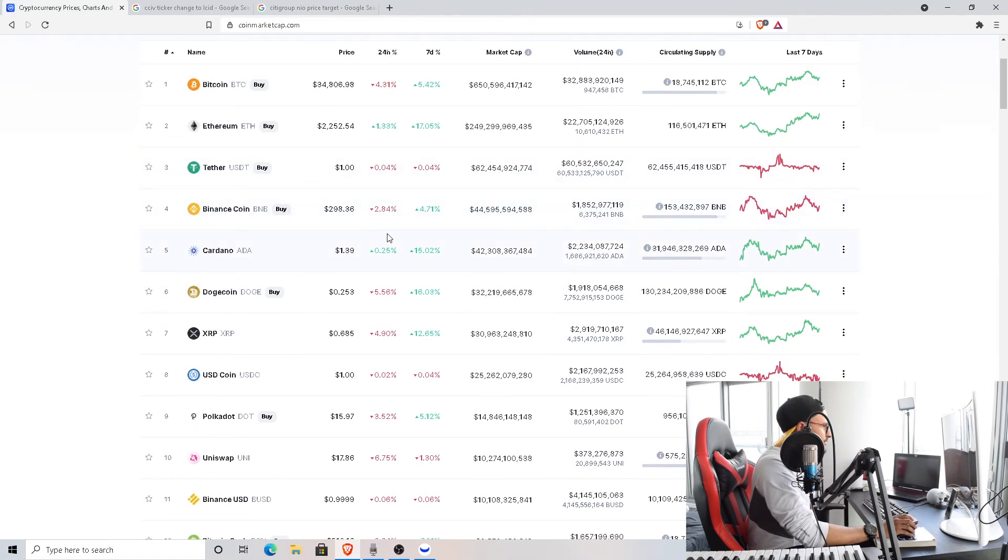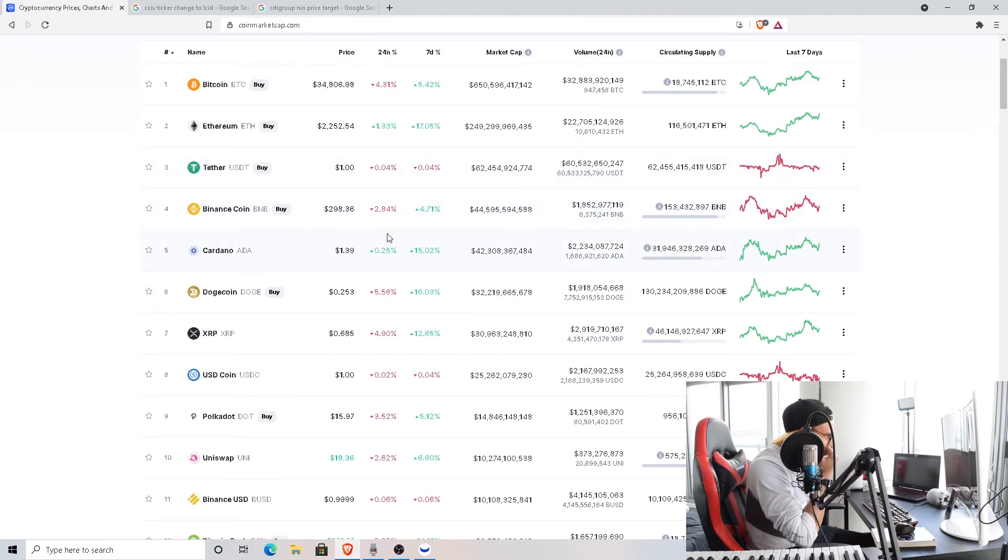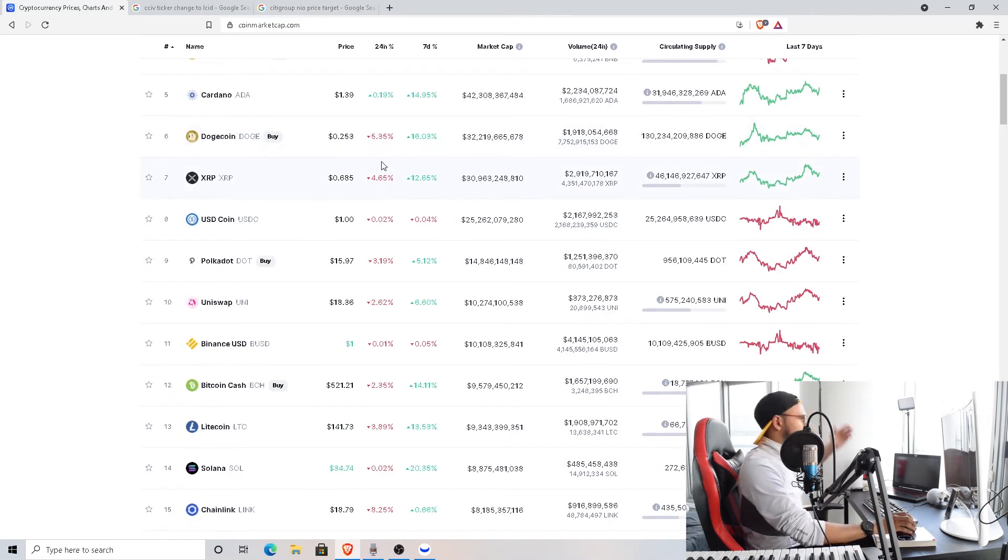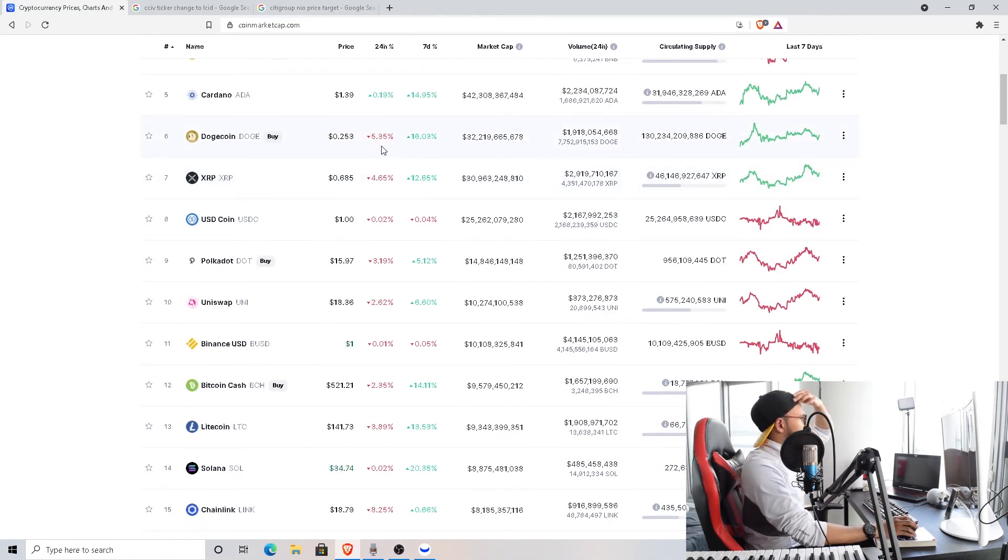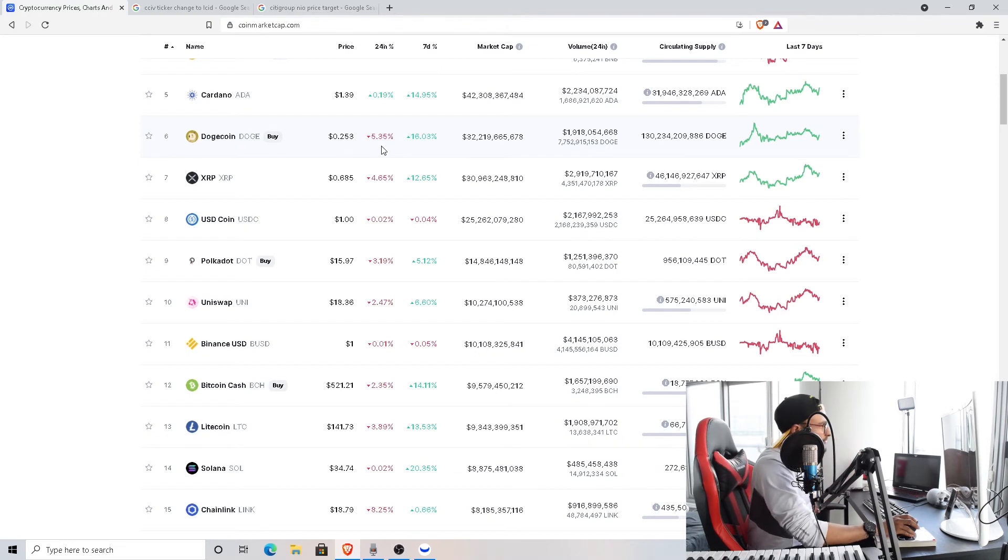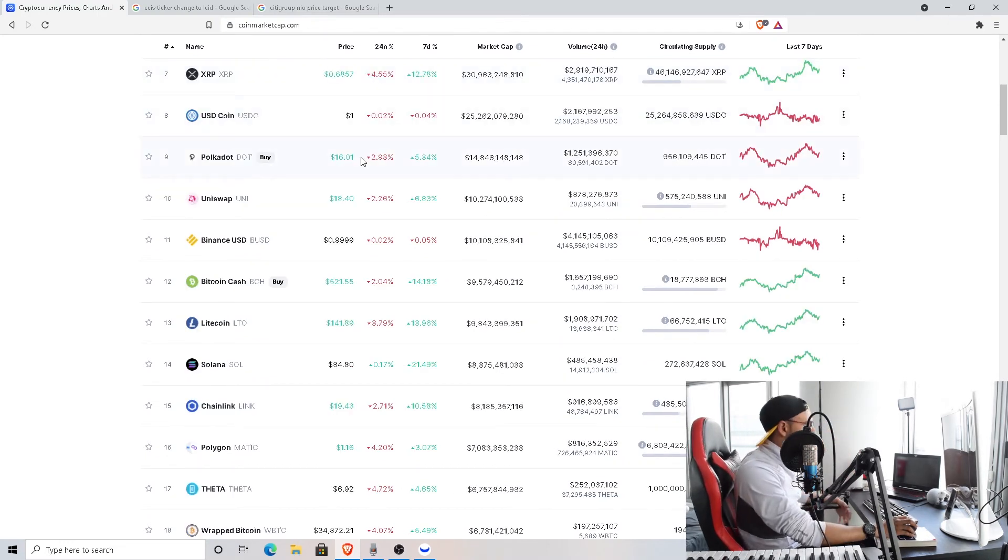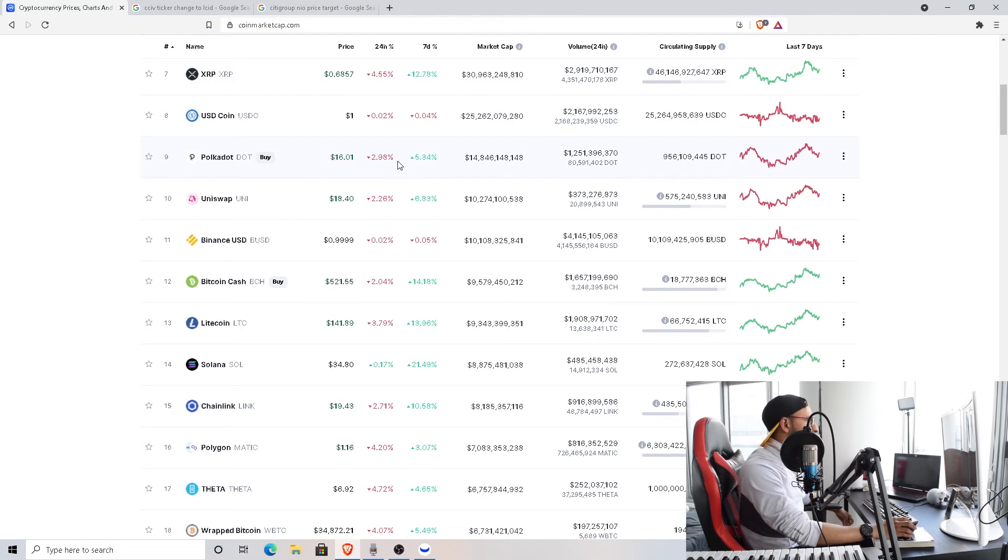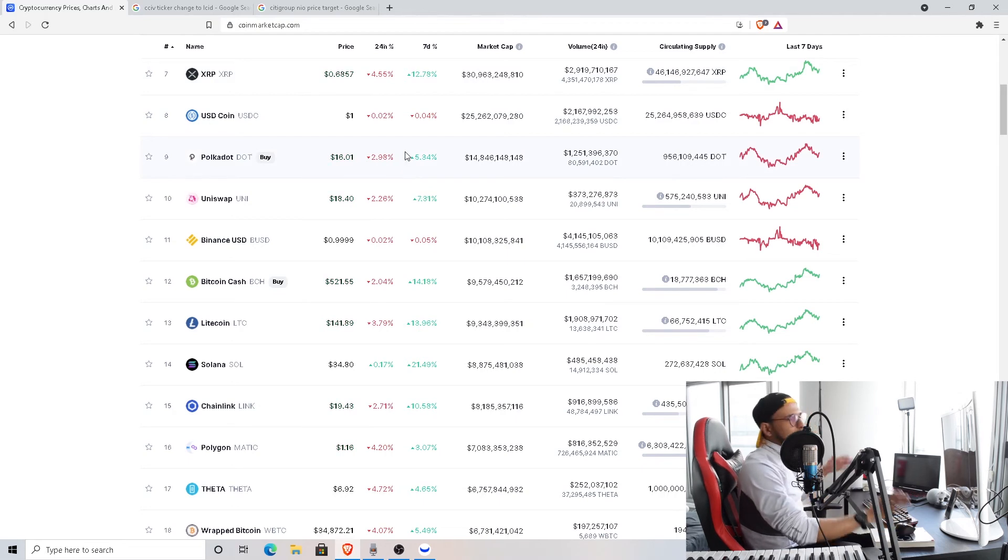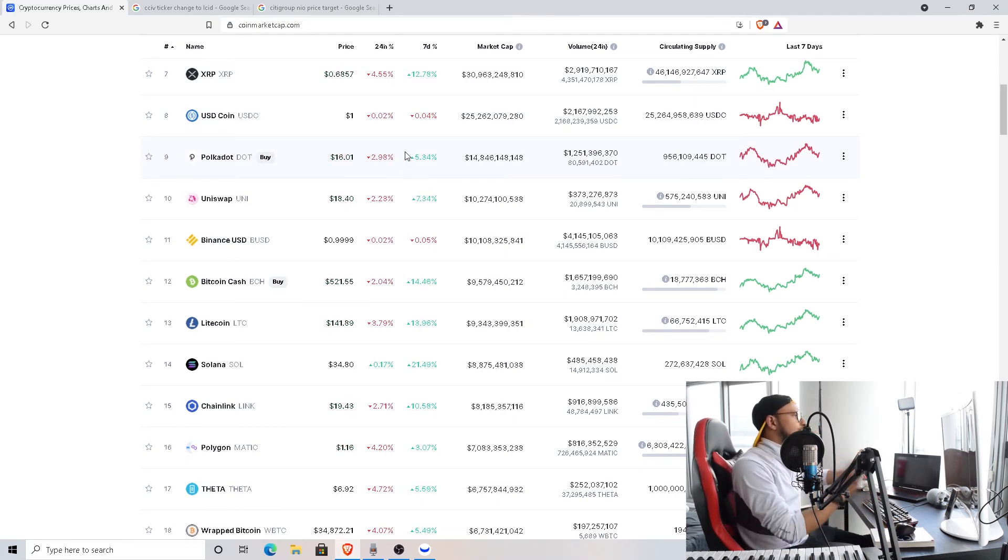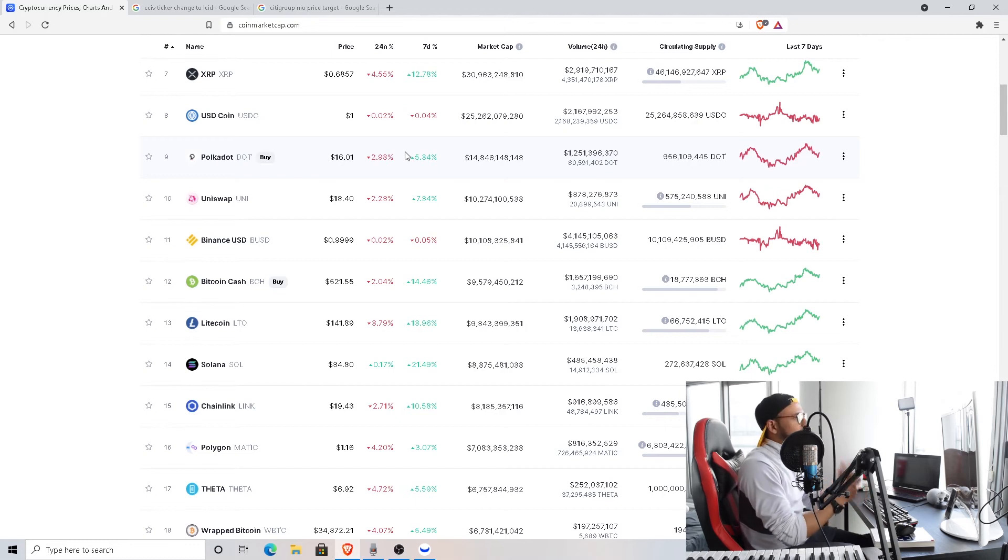Binance Coin is 2% down as well. Cardano is all right, just around $1.39. Dogecoin seems to be consolidating at 25 cents currently. It's been around the 20 to 25 cent range for a minute today. XRP down, Polkadot is down too.